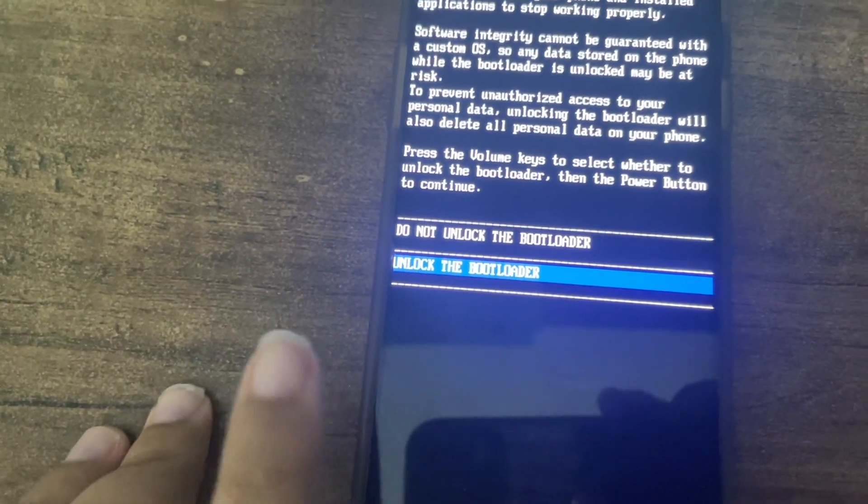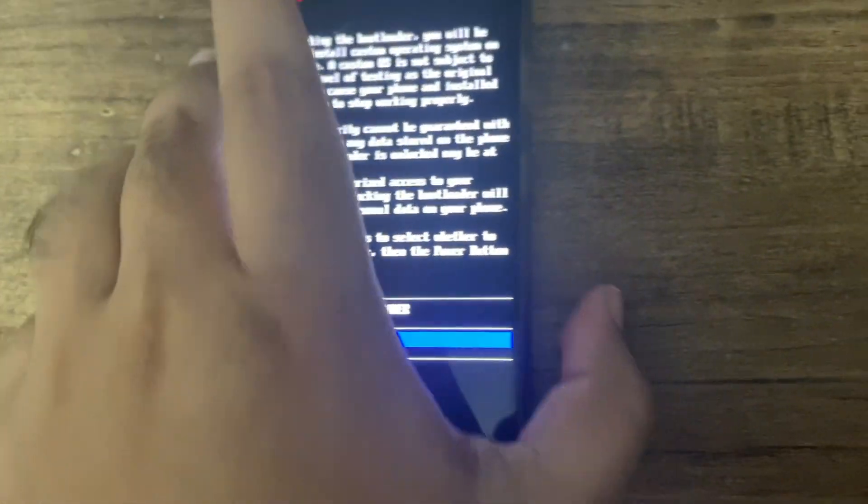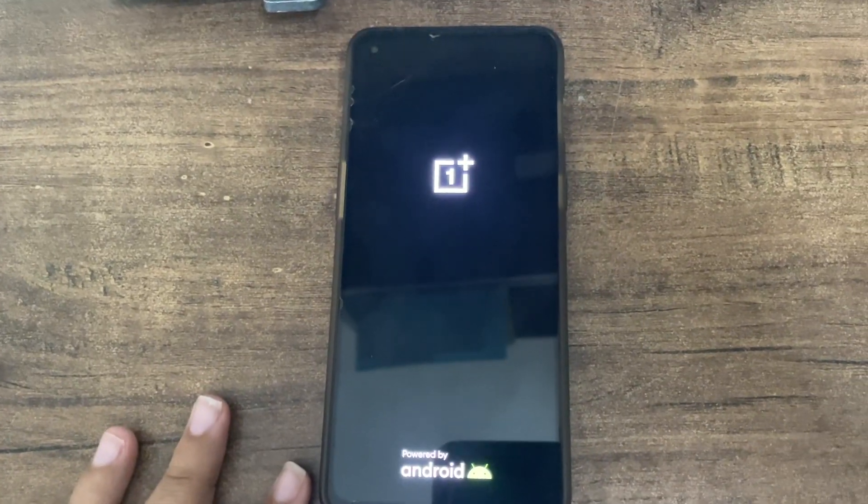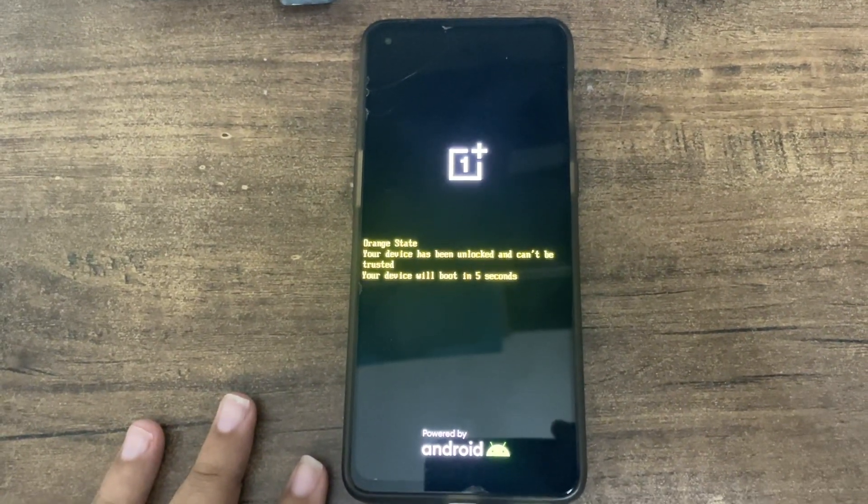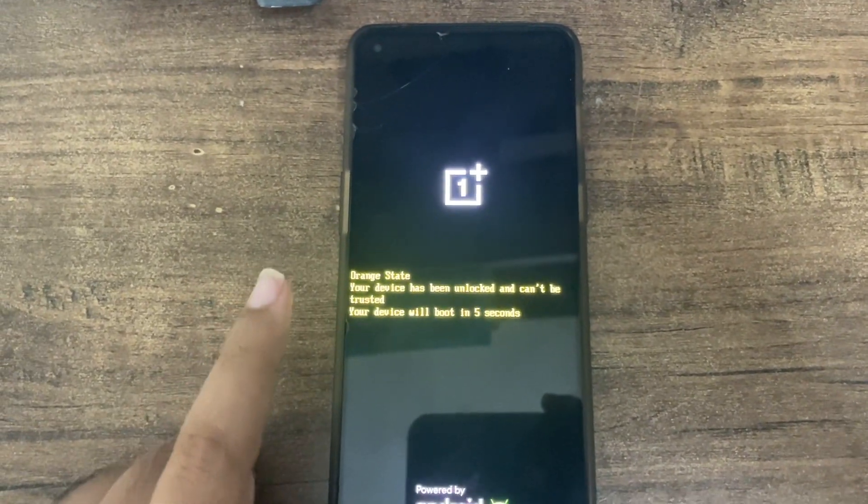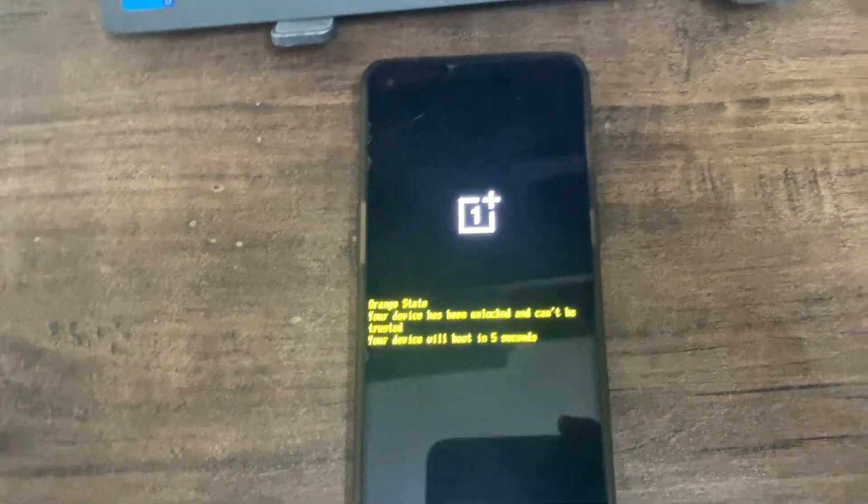Make sure the option selected is unlock the bootloader. It's done. Click the power button. Just wait, it will boot. This thing will be there. Even my device also has it.